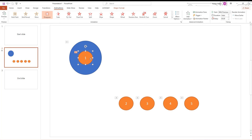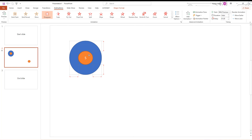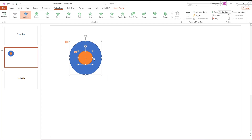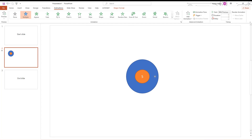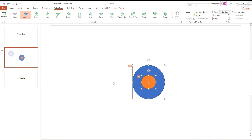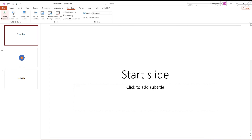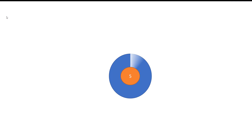Now move the small shapes into the big one. Set them in the center starting from 1 to 5, putting them one on top of another. In the end, you'll have one small circle inside a big one. The timer is ready! Let's see how it works — select the first slide, go to the Slideshow tab, and click on From Beginning. Enjoy!